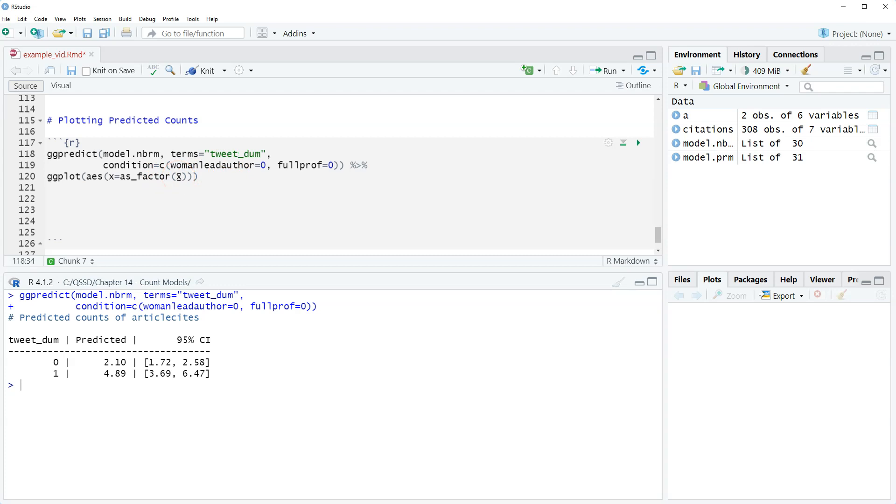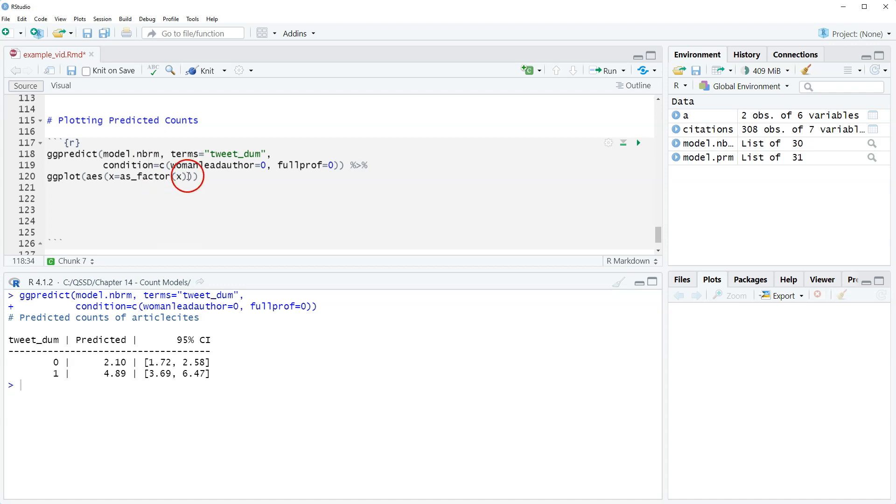So if we try to do a plot as is, just do x equals x, then it will not give any labels on the x-axis. Which is fine for us because we know what's going on, but trying to show someone they're gonna be like, what's happening down here? So we're gonna do x equals as factor x and then we're gonna do y equals predicted.